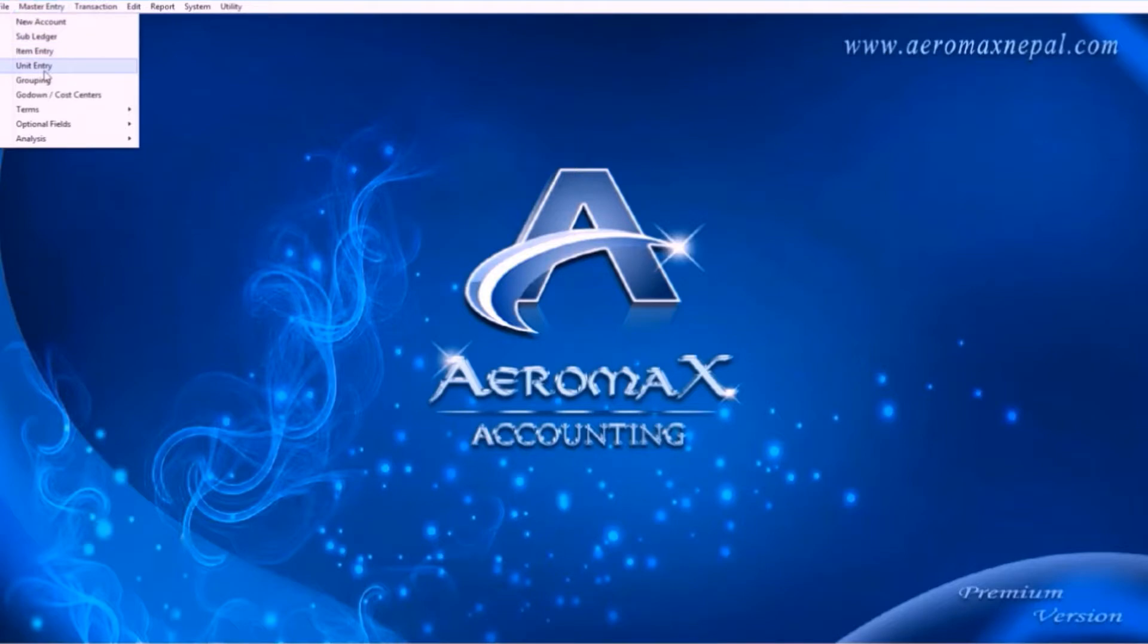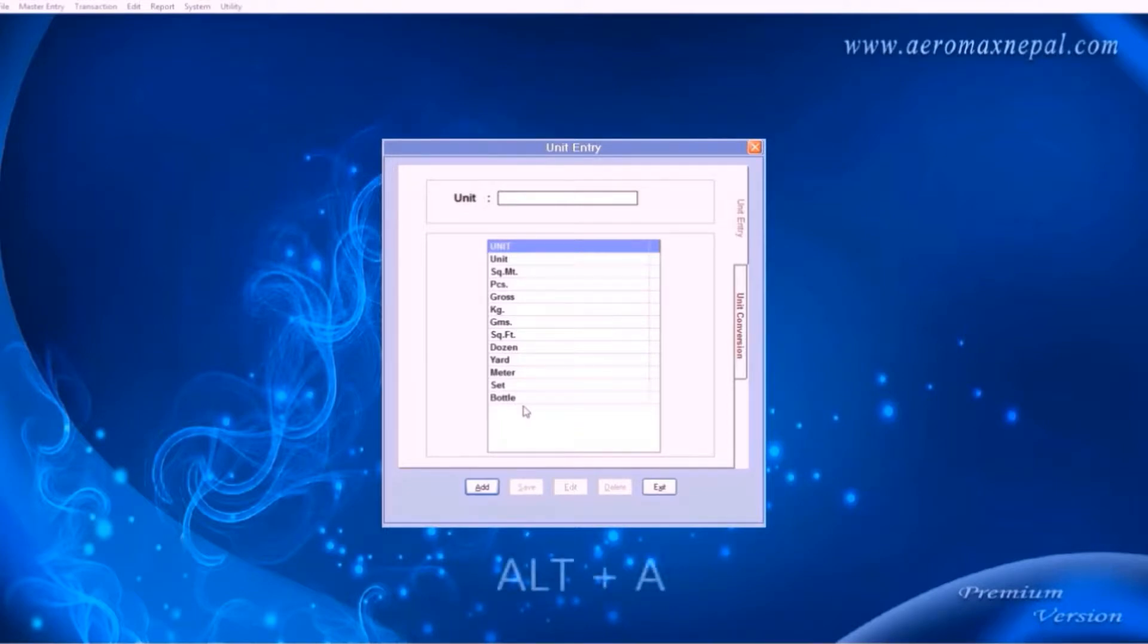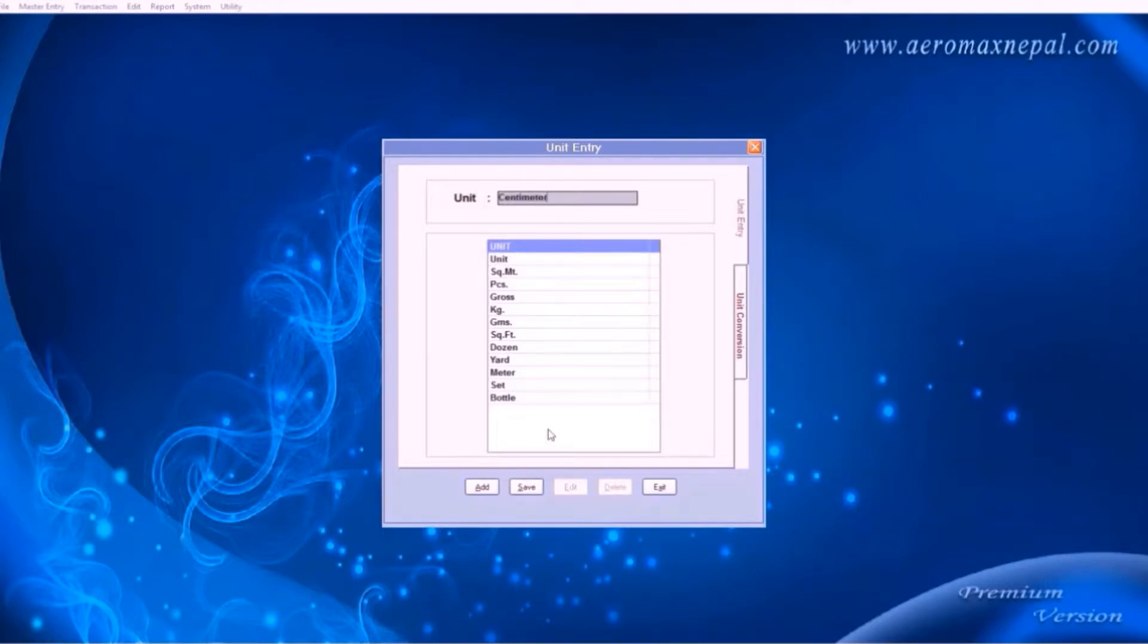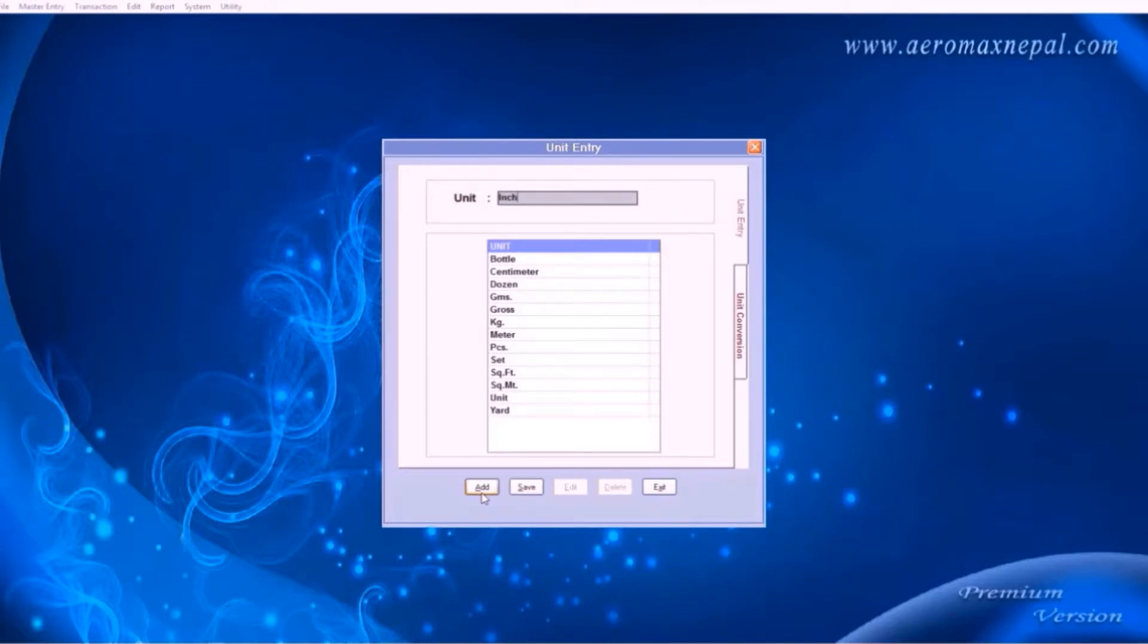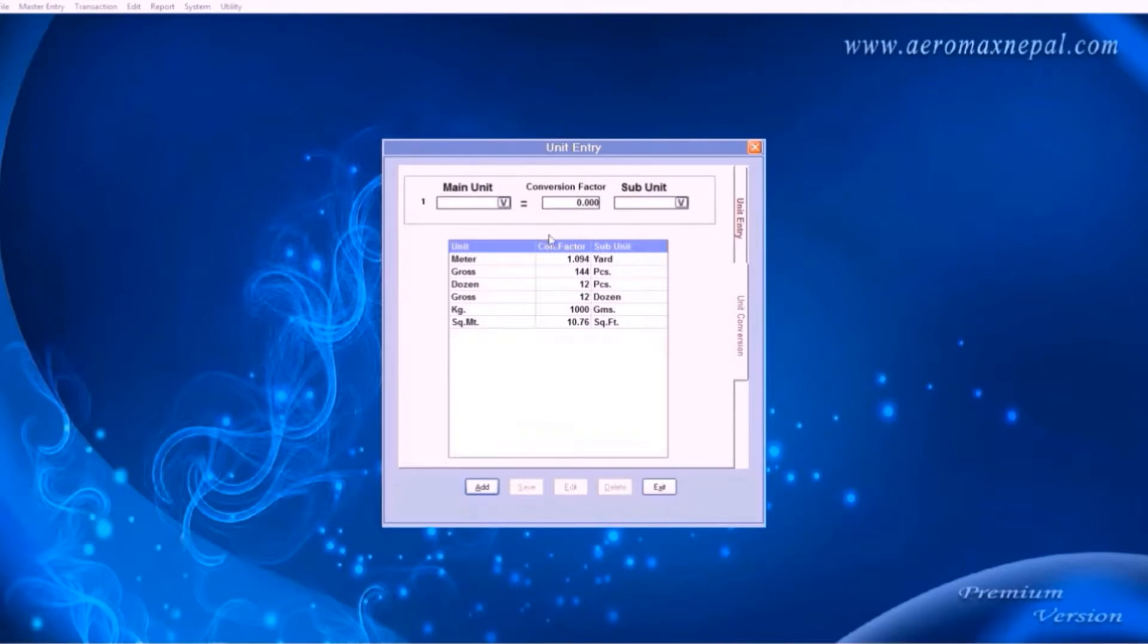Moving on to unit entry, here you can add up the units, anything which is not included, such as centimeter. Let's go ahead and add it. Add another, inches, and another, pound.